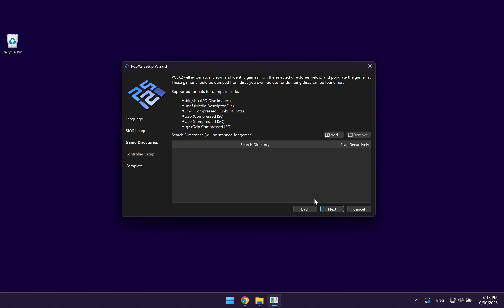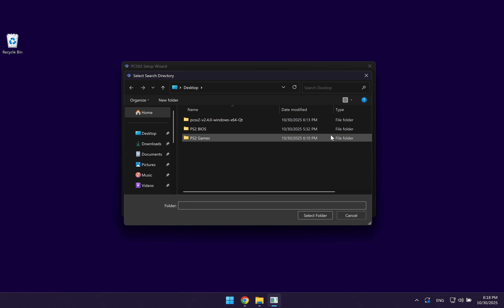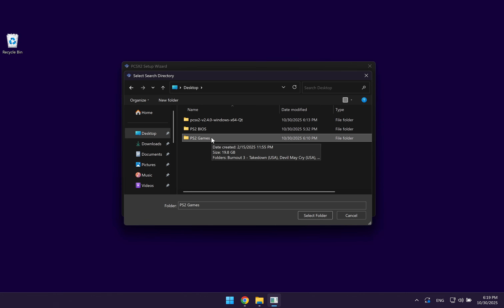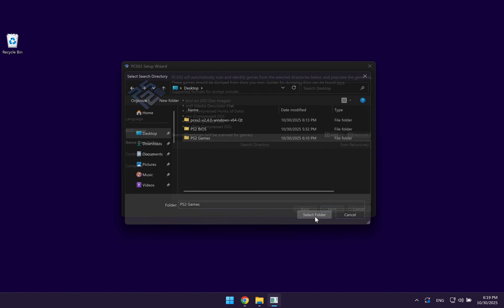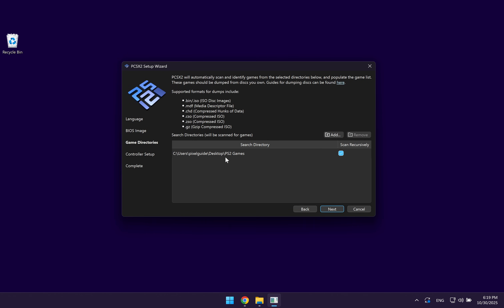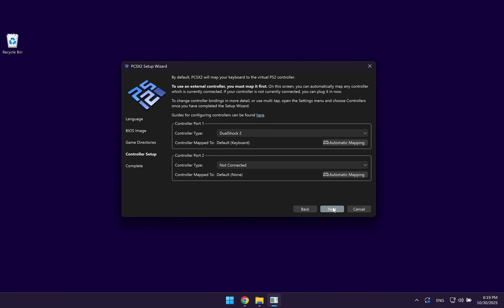In this step, they're going to ask you to choose the directory where you saved the CD-ROMs of the PlayStation 2 games which you're going to be playing. Just click on add. You want to make sure that you go to your desktop, select PS2 games, and then click on select folder. Click on yes, and once it's found your directory, you can go ahead and click on next.